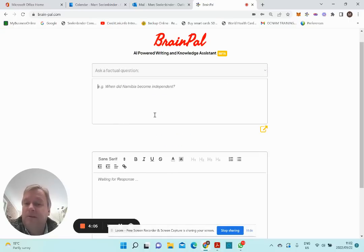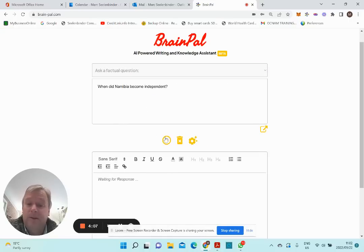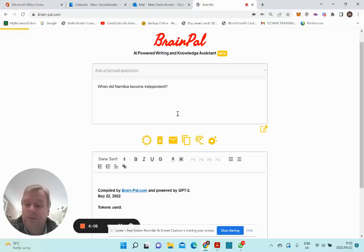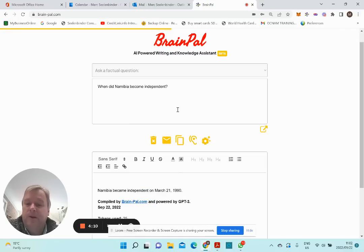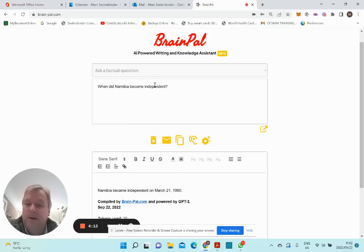You can ask BrainPel to give a factual answer. For example, when did Namibia become independent? Here you go — Namibia became independent on March 21, 1990.